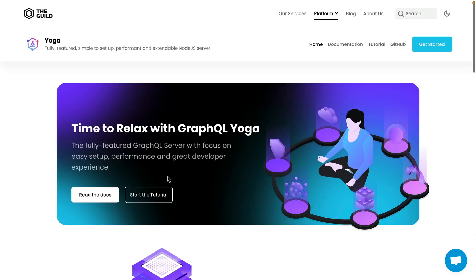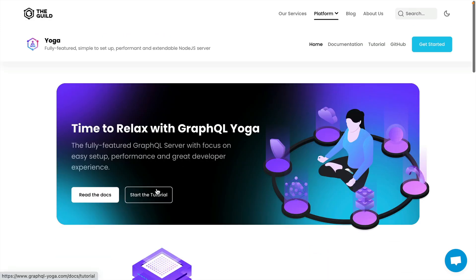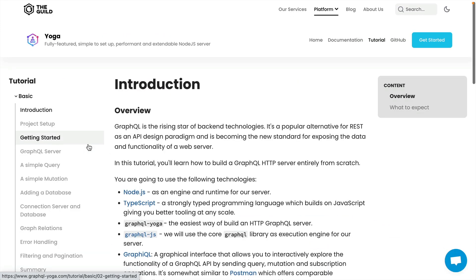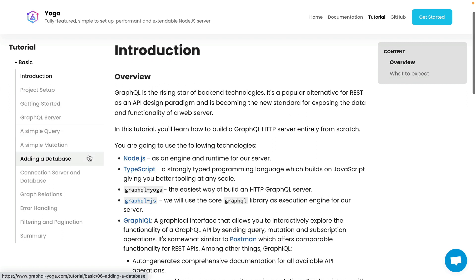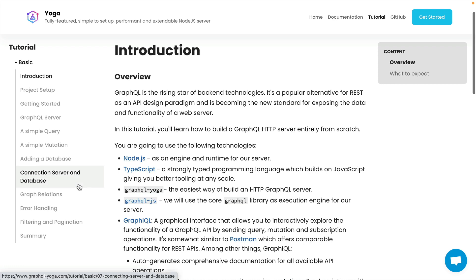There is an extensive getting started tutorial on the GraphQL Yoga documentation. Here you can walk through creating a server, creating a query, mutation, and configuring a database, as well as working with relations throughout your GraphQL schema.